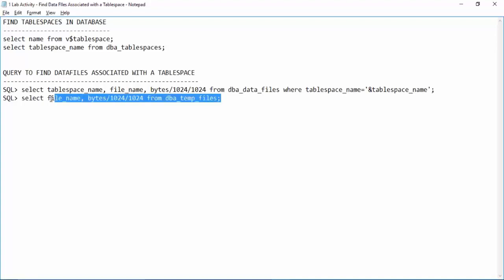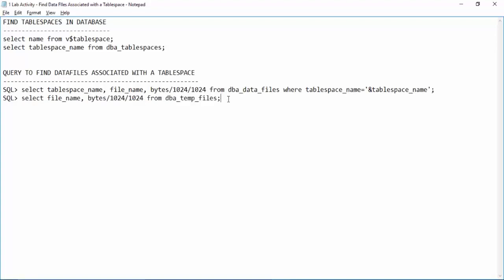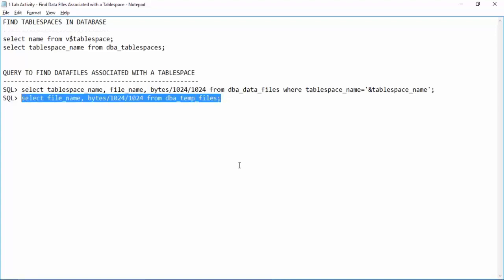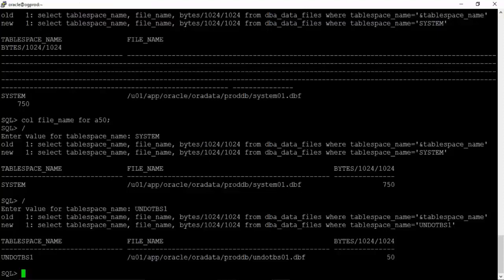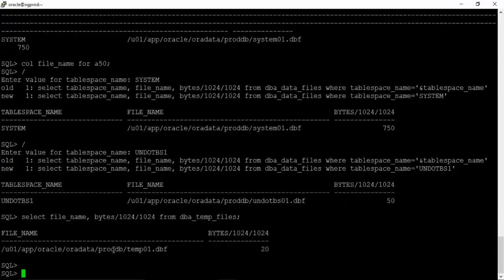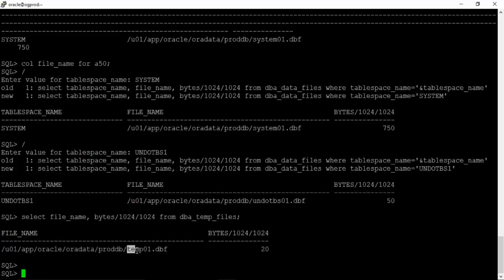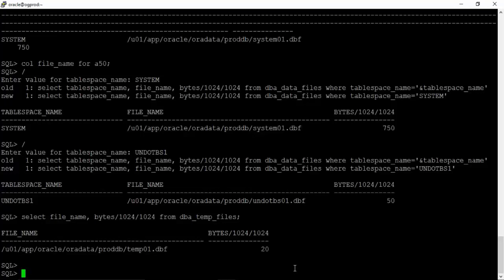Let us run this query: select file name, the name of the file, what is the size in MB, querying the dba temp files. We'll execute this one. This is the file name, we can see this is the location and the file name is temp01.dbf. The size is 20 MB.